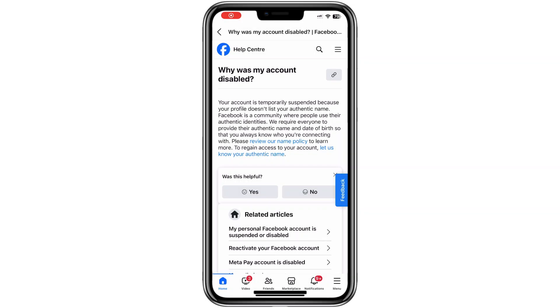Hello, everyone. In this video, I'll guide you how to fix the issue of a temporarily blocked Facebook account.